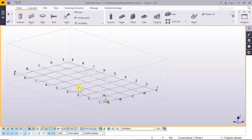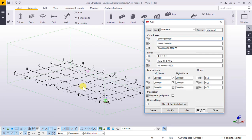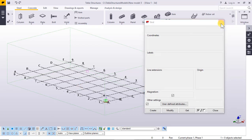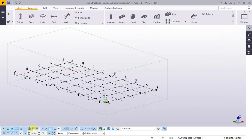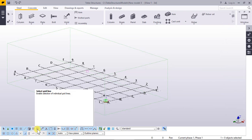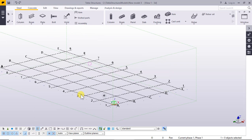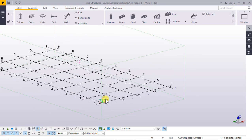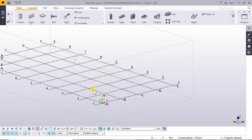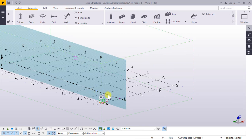Click again and select — now you can select. Remove and select the grid line. Enable selection of individual grid lines. Click and you can select one grid.